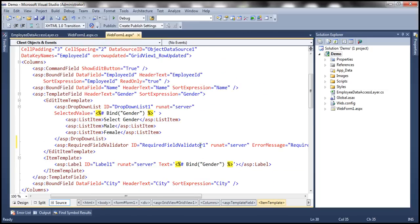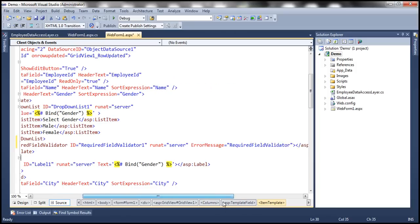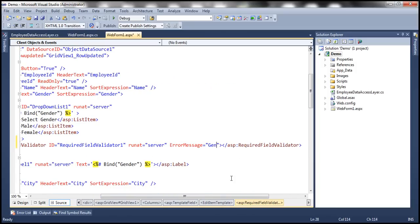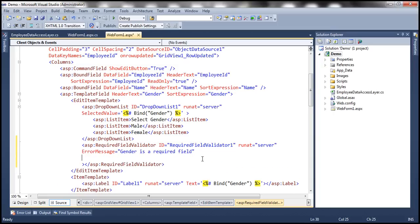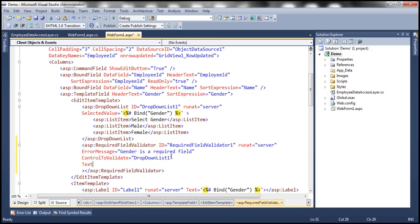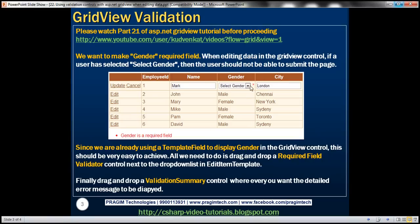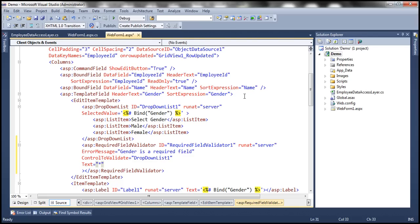We need to configure this required field validator. The error message I want to display is 'gender is a required field'. Along with the error message, we need to configure other properties. We need to set the control that we want to validate — that's DropDownList1. The text is going to be an asterisk symbol, because I want an asterisk displayed next to the drop-down list. I'm setting text to asterisk, and since we want that to be in red color, I'm setting the forecolor to red.